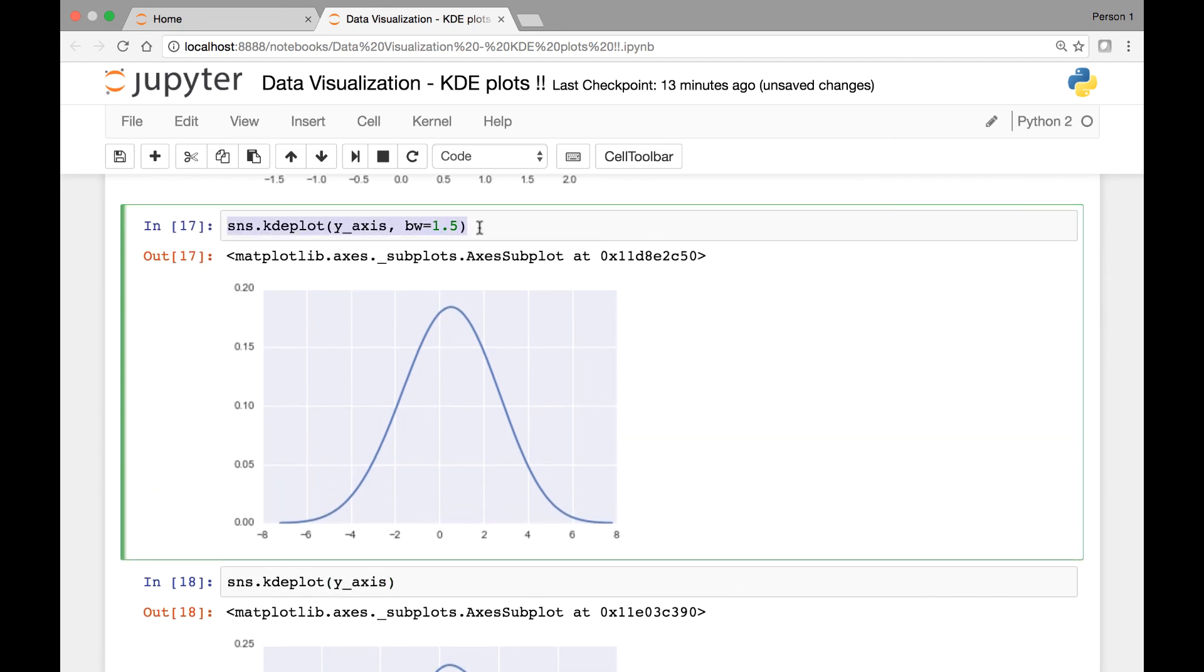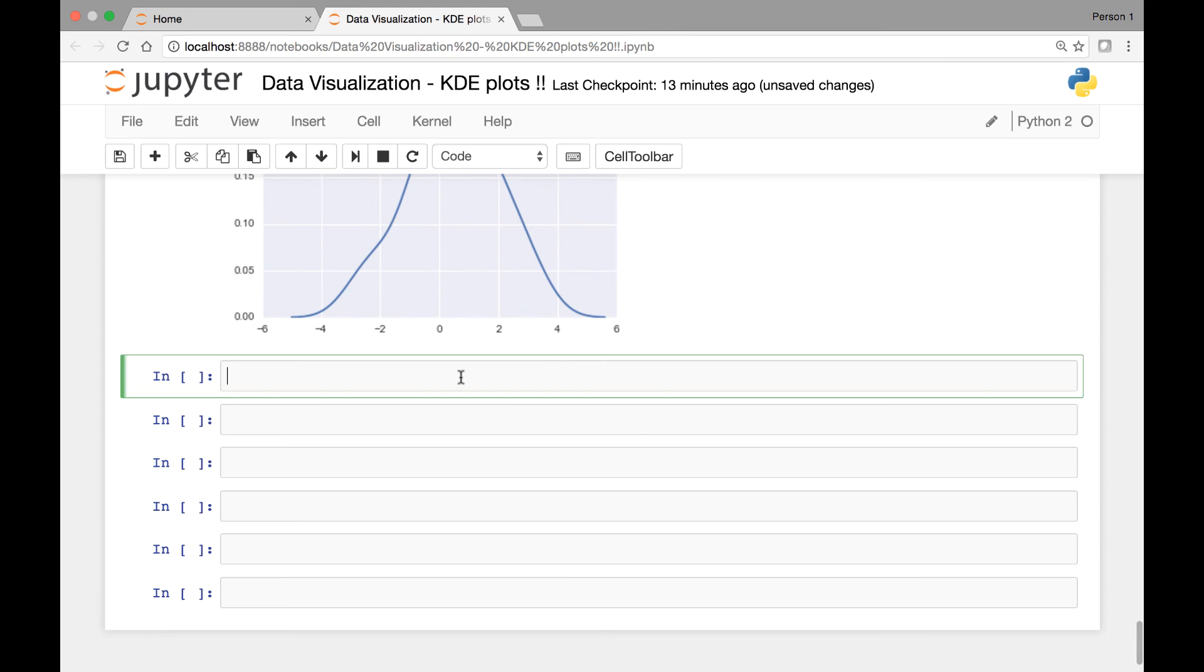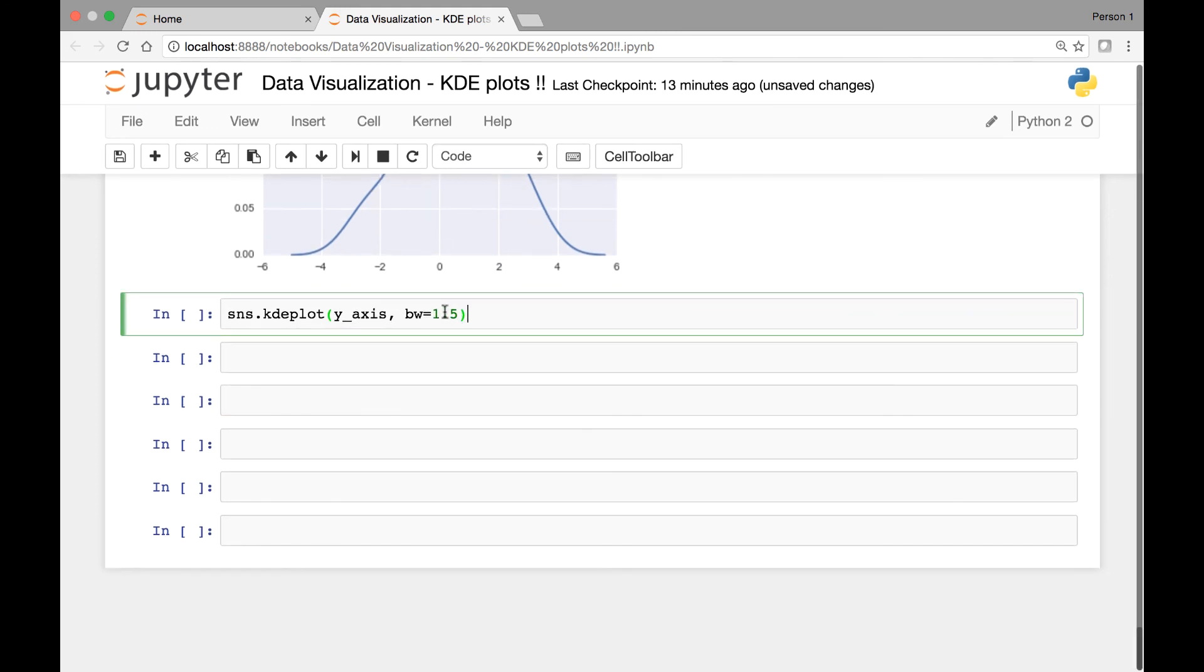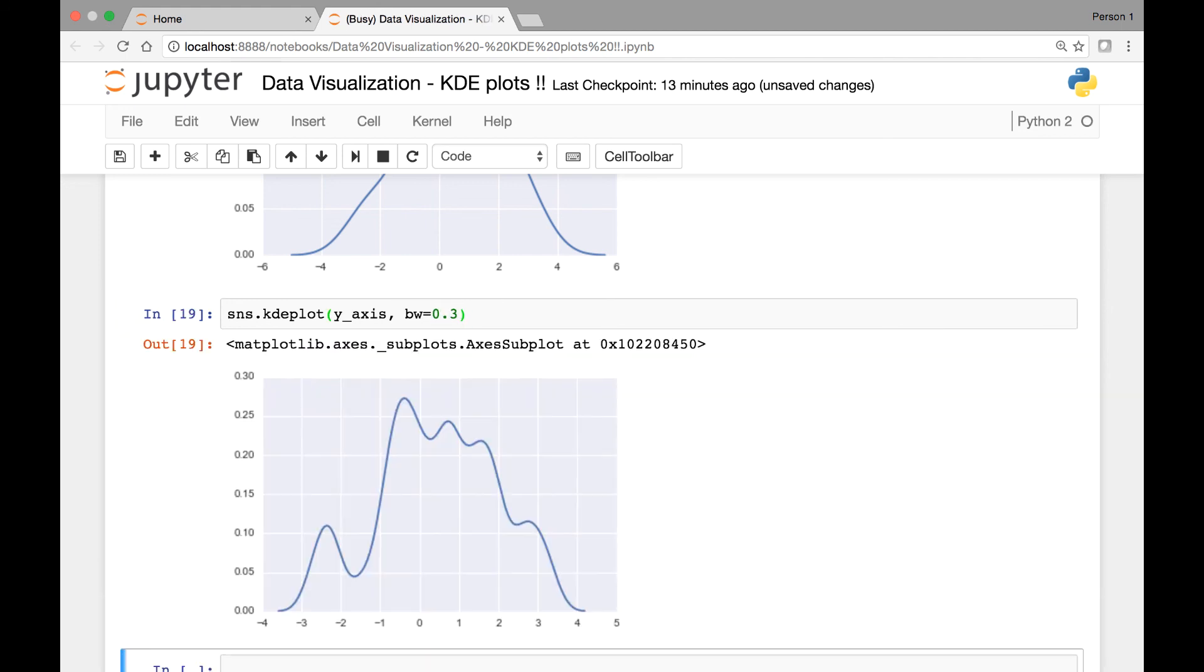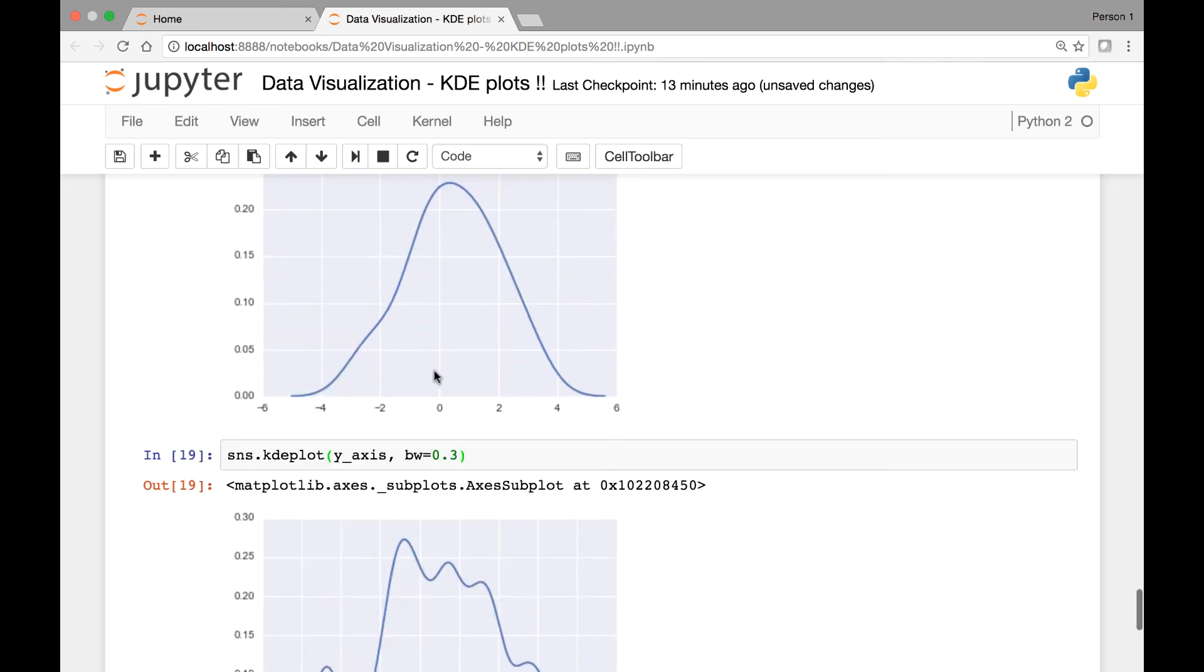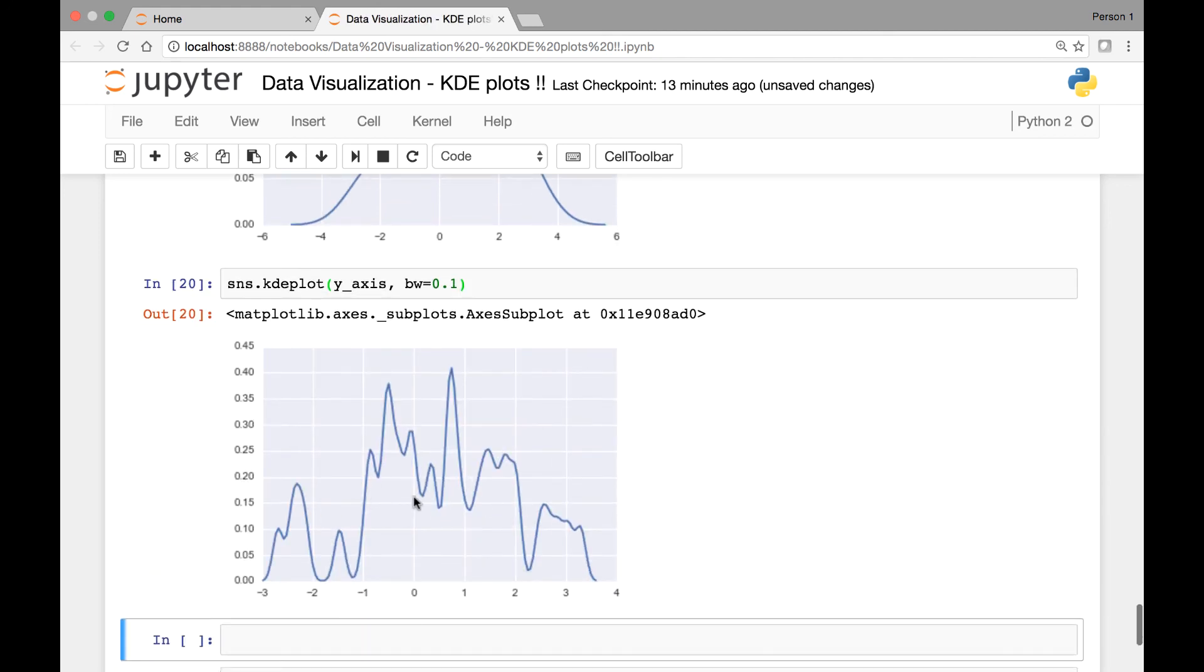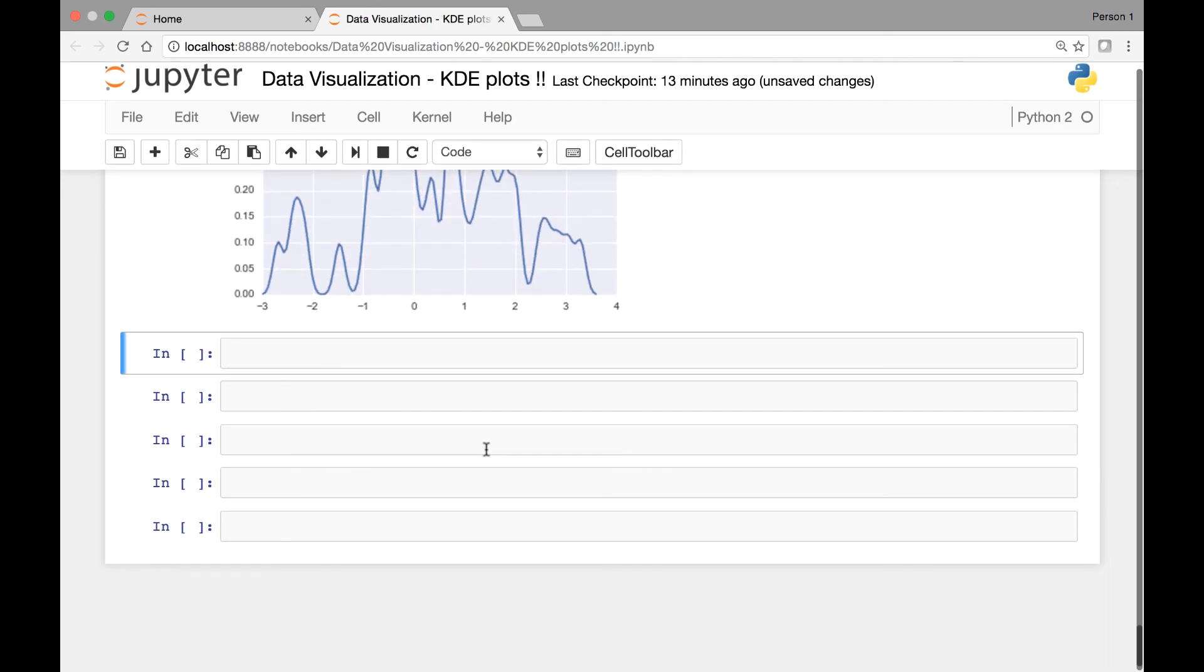You can change the value of the bandwidth to different values. Let's pass, instead of 1.5, let's pass 0.3. And see the difference. Now you have that. So you can play around and pass different values. Let's say 0.1. You can pass different values.